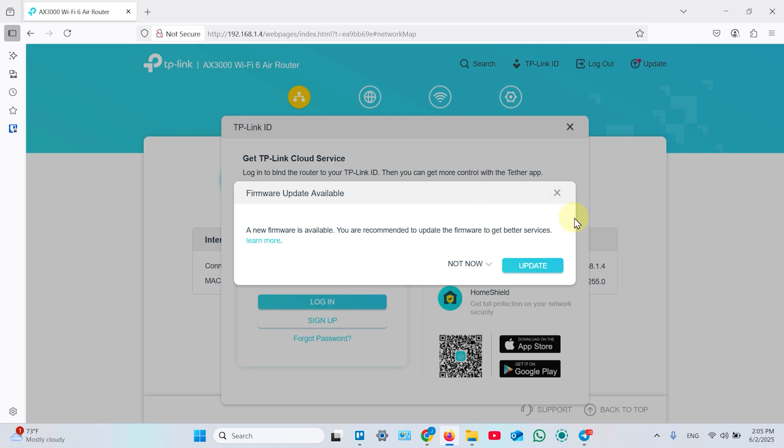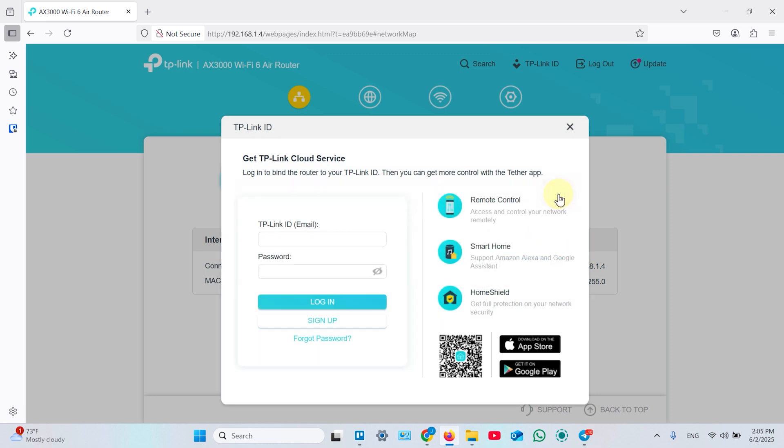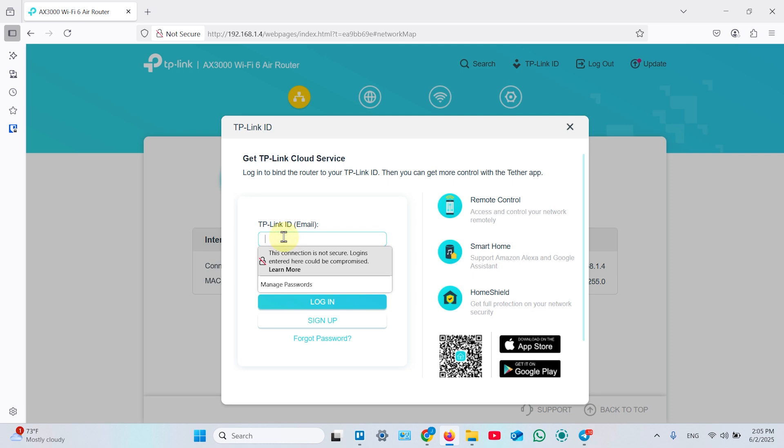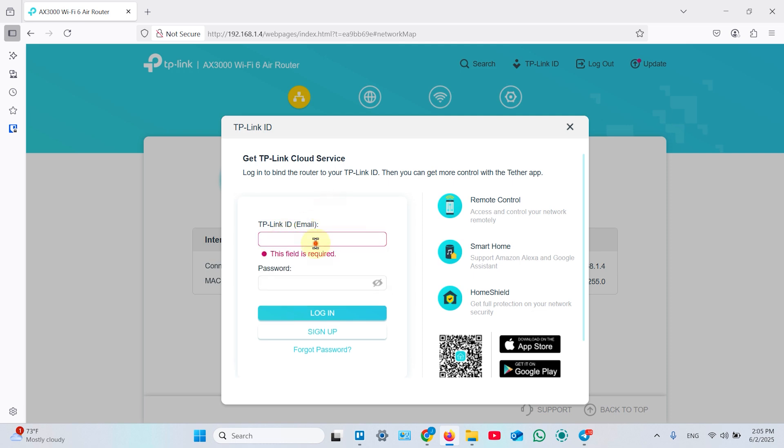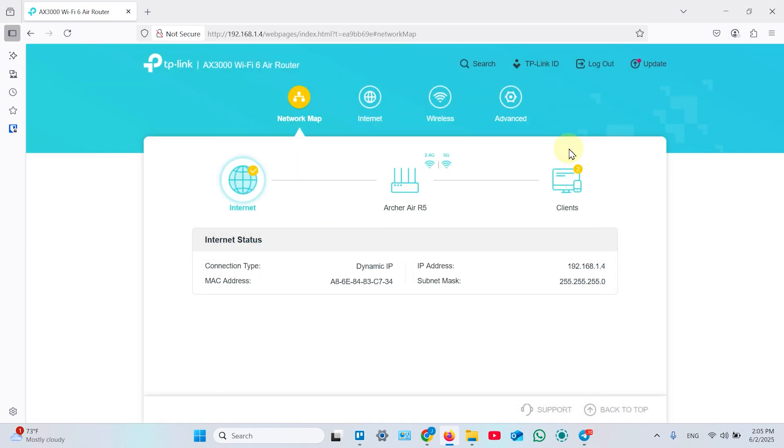By the way if you see this window, click on update and wait for the update. You want to use the latest firmware of your router. Also you can log into your TP-Link ID to use features like cloud service and remote control. But in this video we will skip this step.